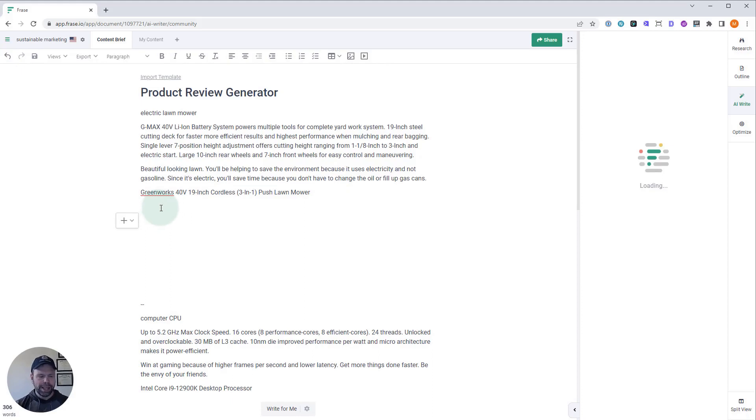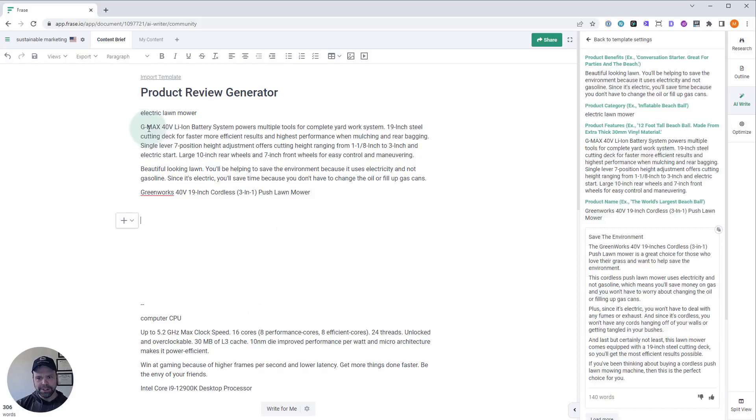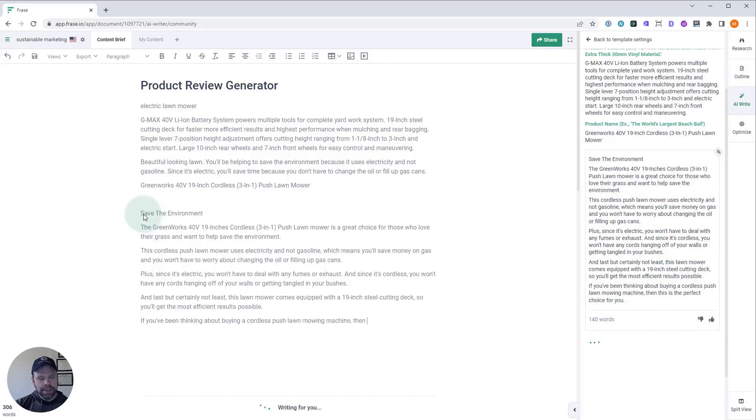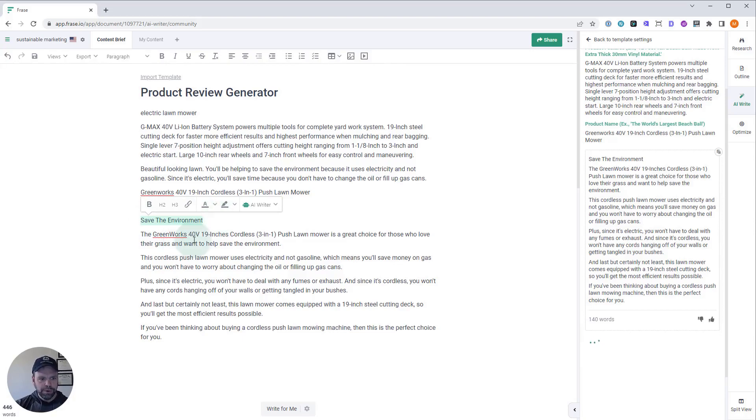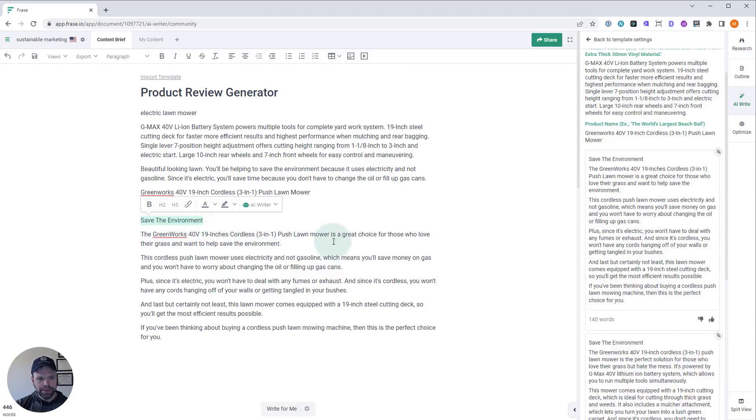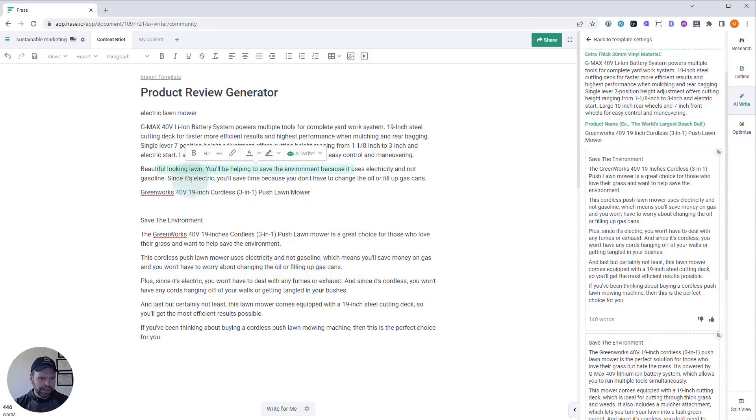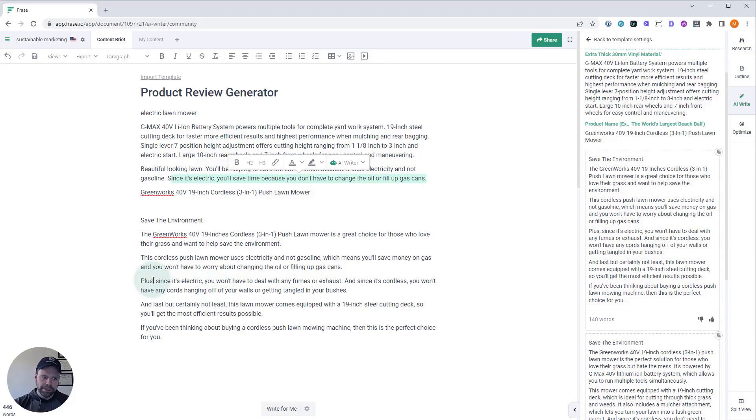And we'll paste in what we have down here. And I want you to zoom in and pause the video if you need to and look at the facts that we put in and look at what it's spitting out. So, here's – I'll do one more generation and we'll just paste this in right now. And this can be a tagline. So, save the environment. That can be our tagline for this. The Greenworks 40-volt 19-inch cordless 3-in-1 push lawnmower is a great choice for those who love their grass and want to help save the environment. This cordless push lawnmower uses electricity, not gasoline, which means you'll save money on gas and you won't have to worry about changing the oil or filling up gas cans. That took this benefit from right here. So, it's using those benefits. The benefits you put in are very, very important, as are the features.